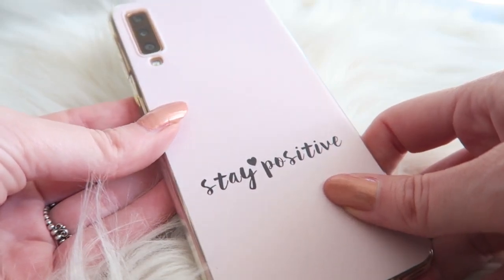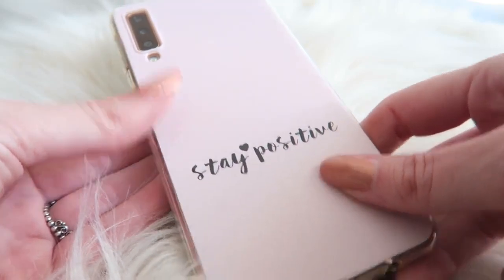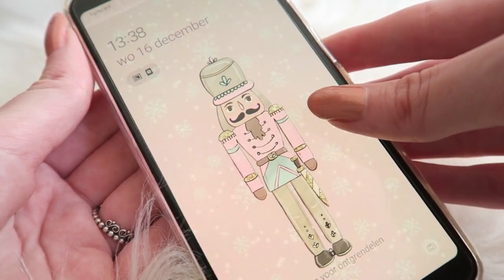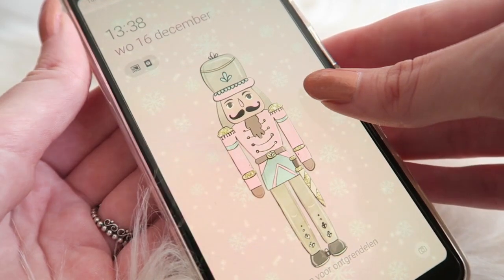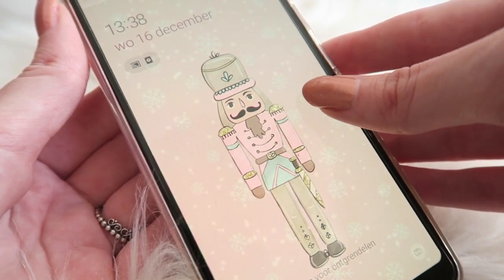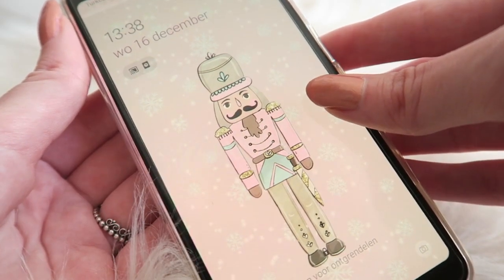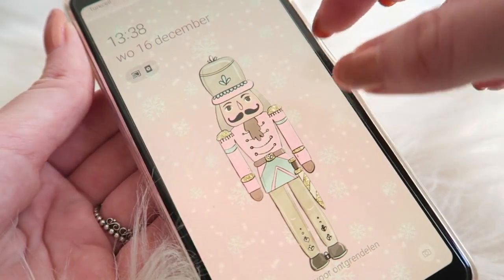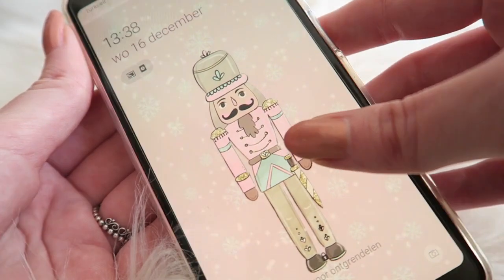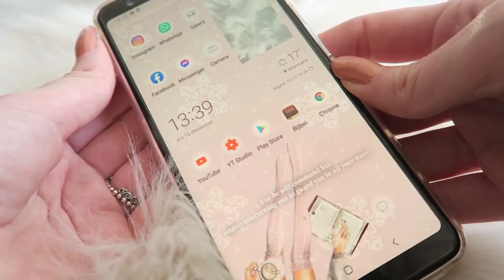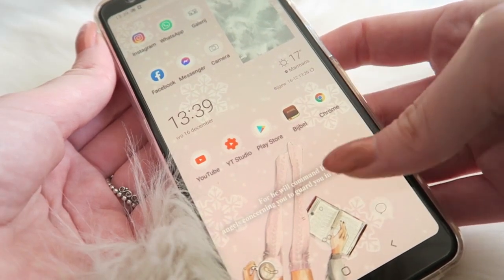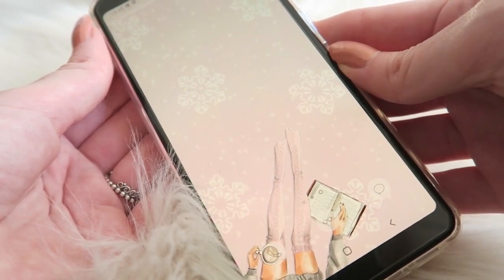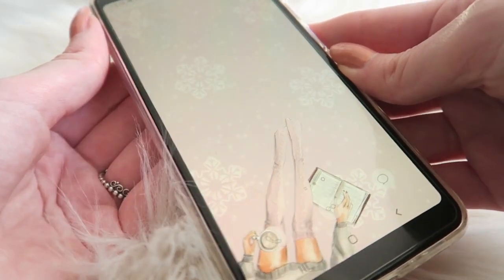On my home page I have this really cute nutcracker wallpaper. I got it from Daphne Designs and I will link her Instagram down below — she made all of the wallpapers I'm using. When you open my phone you see another really cute wallpaper, also from Daphne, which you can see a bit better here.